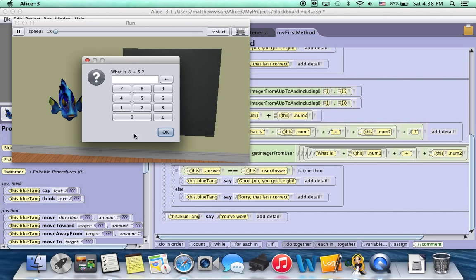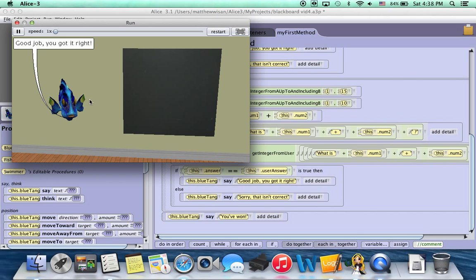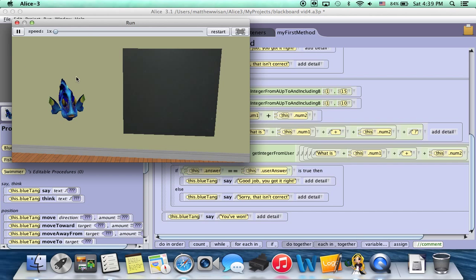Now it's randomly choosing numbers. So it randomly chose the same two numbers. That doesn't happen all that often. And it's just a random thing. So it's not going to ask you the same question every time. This is just a once in a lifetime type of thing. So we answer it again, he says good job, you got it right, and then he says you've won.